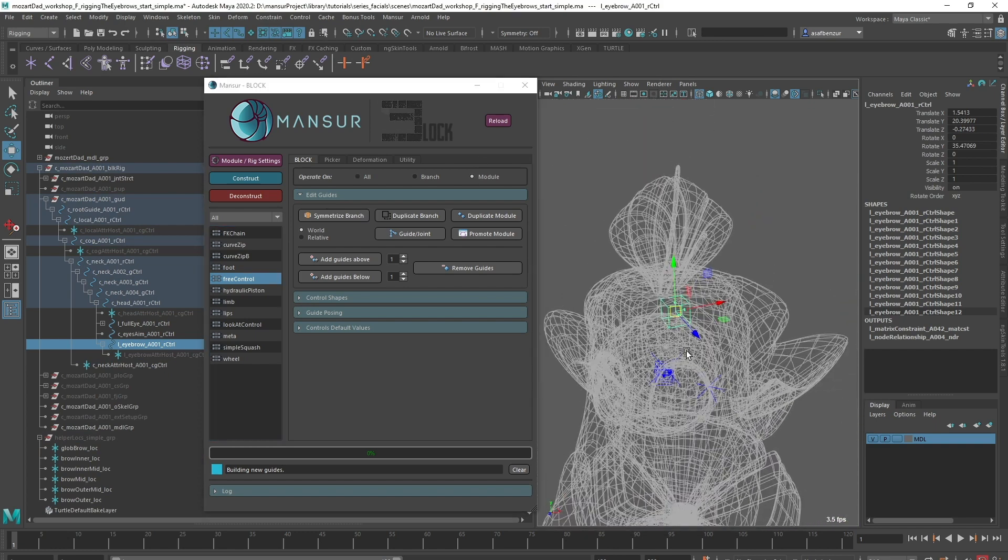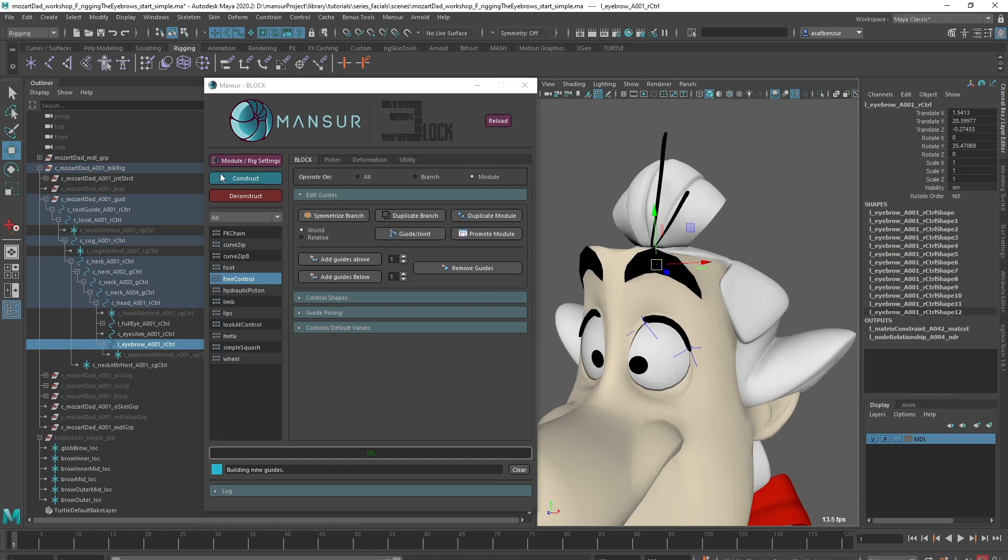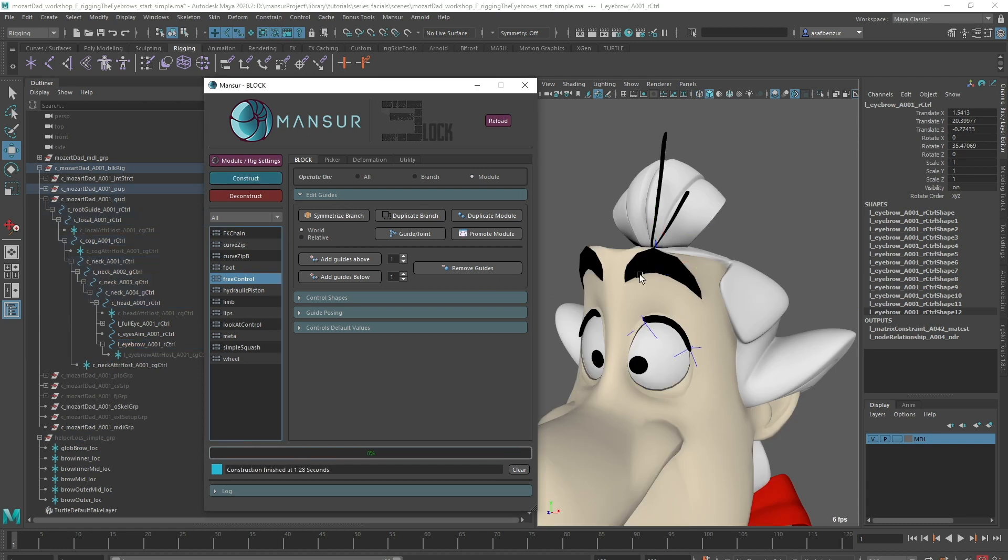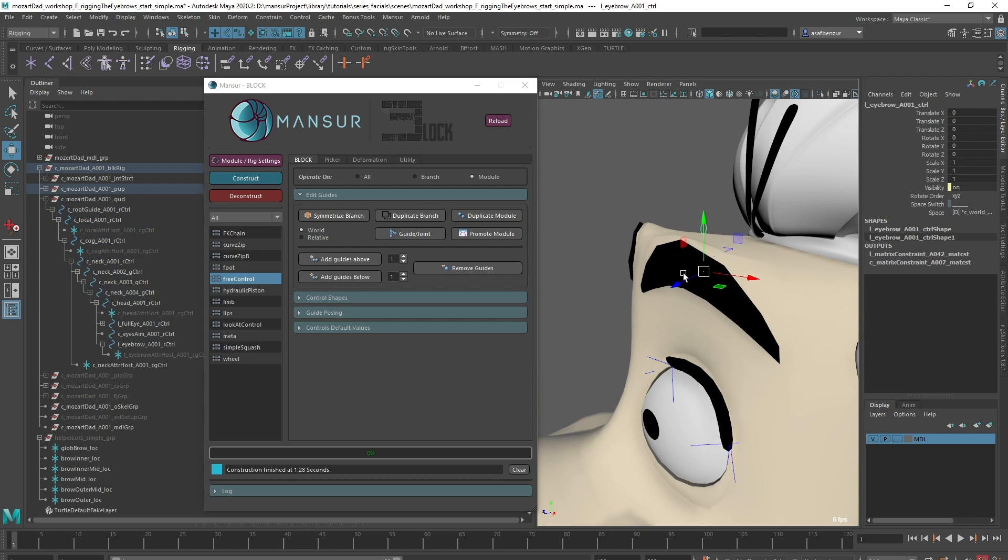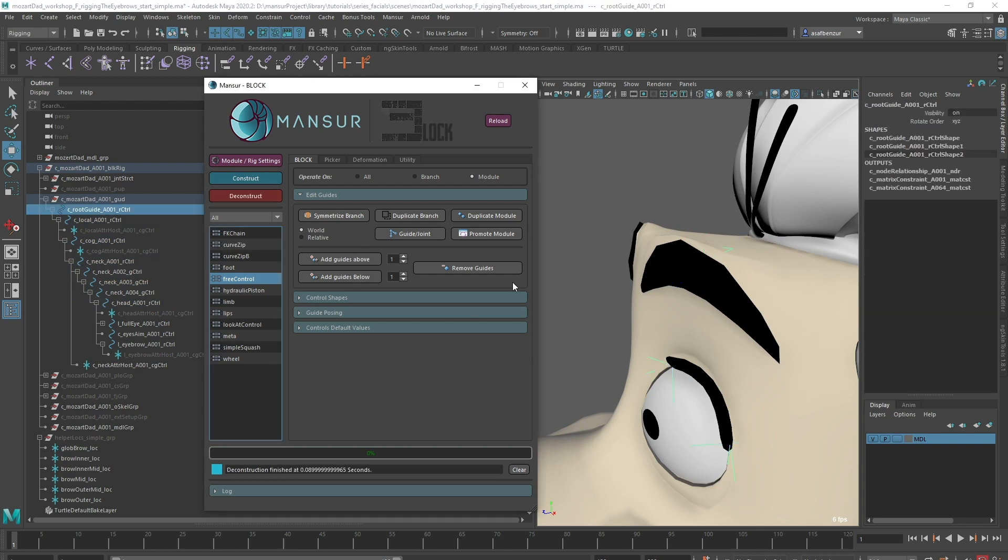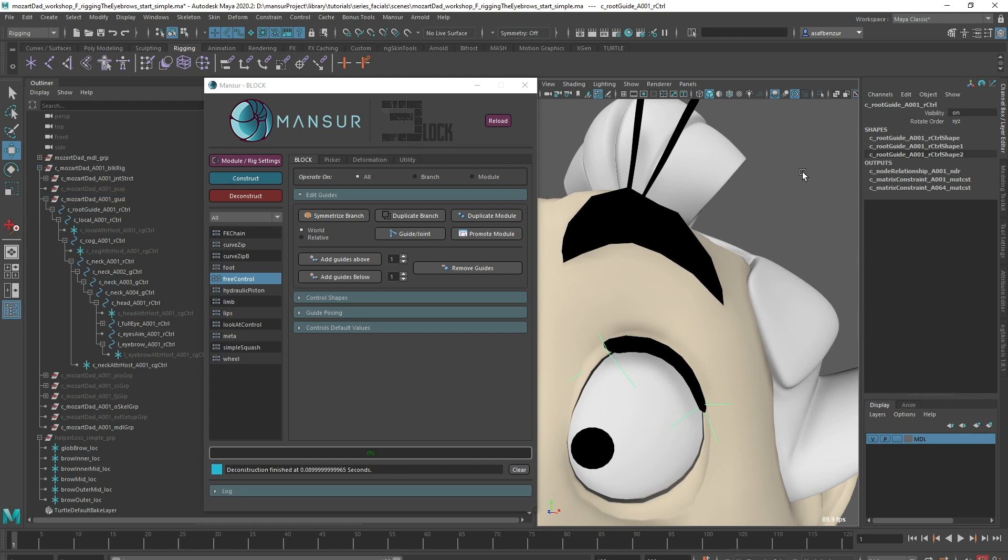Just a quick tip, did you know you can operate on specific modules only? Change blocks operation mode to module, then you can quickly construct a single module to see results instead of constructing the entire rig.